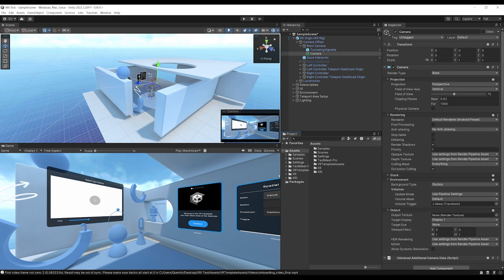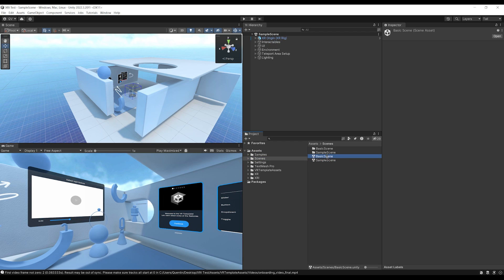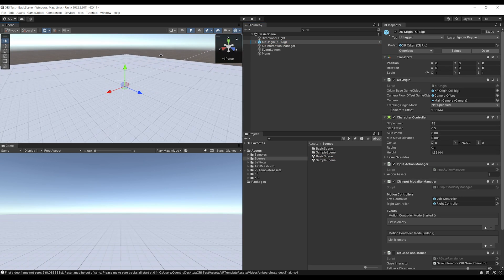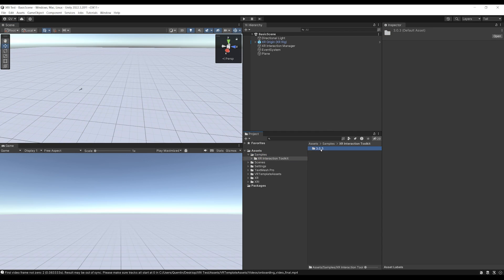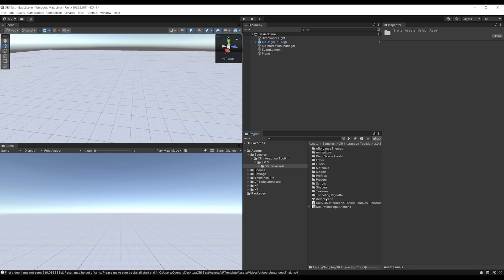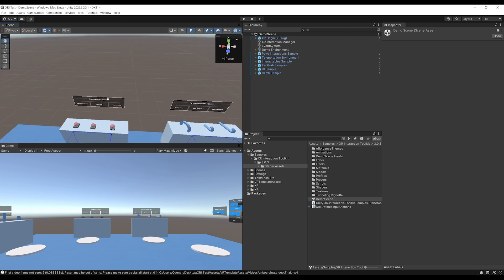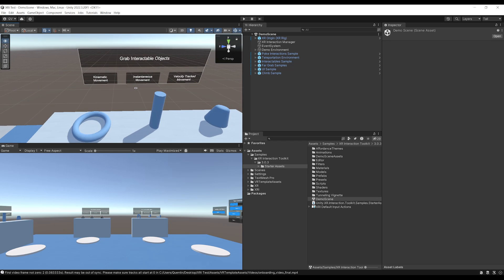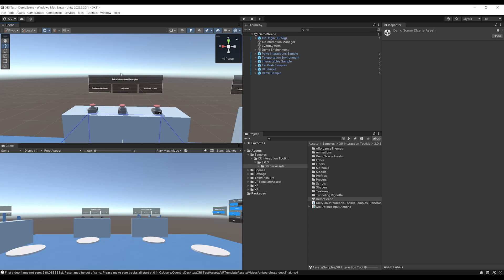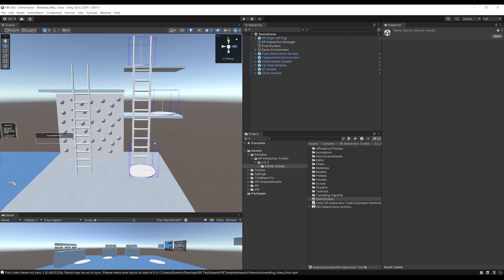For the next thing I want to show you, we need to go to the project folder right there. The scene we are in right now is simply in the scene folder with the name Sample Scene, but you also have a basic scene that only contains the XR Origin — without all the other interactables — if you just want to start fresh. Also, if you go to Samples > XR Interaction Toolkit 3.0 > Starter Assets, you will see a demo scene that you can click on. This demo scene is another really nice sample that more thoroughly explains the differences between the interactors.